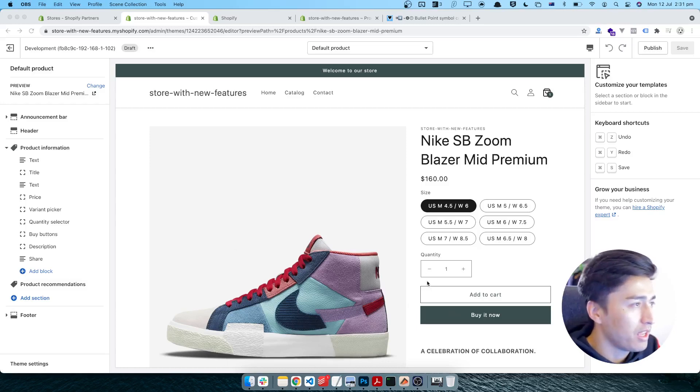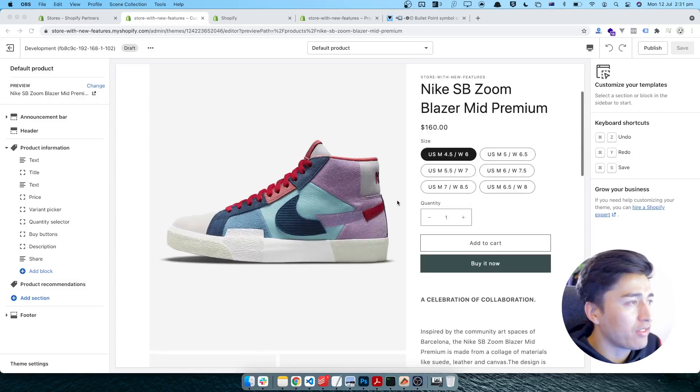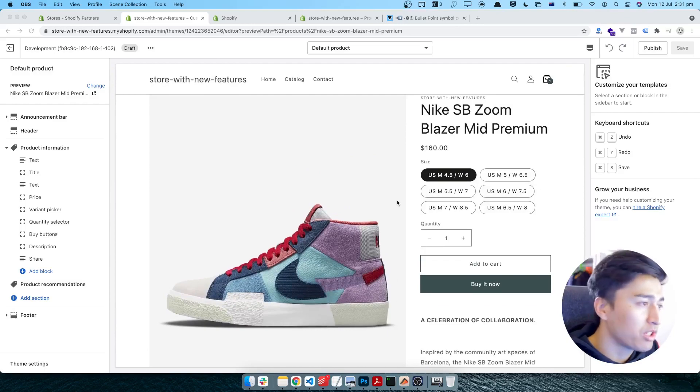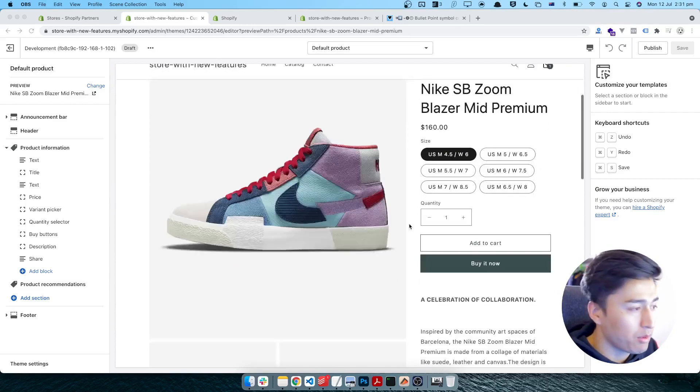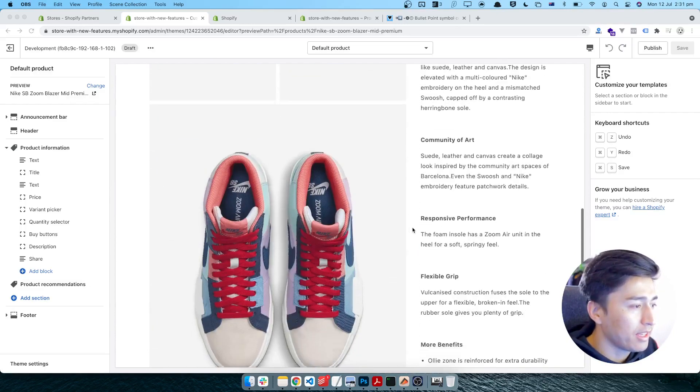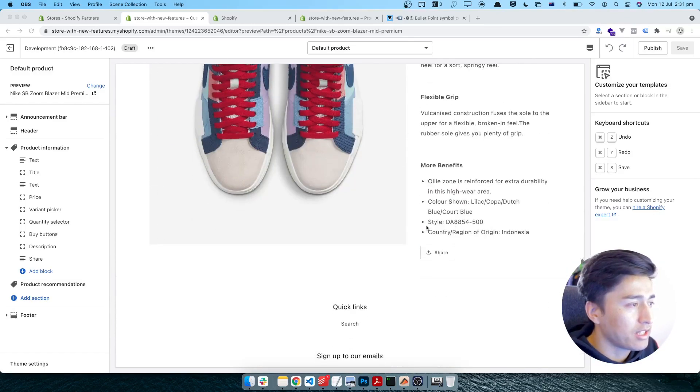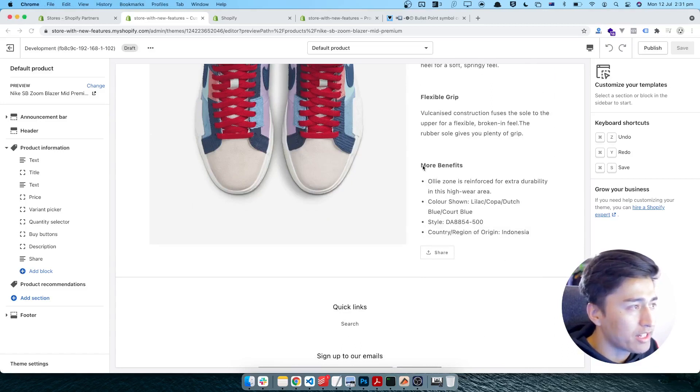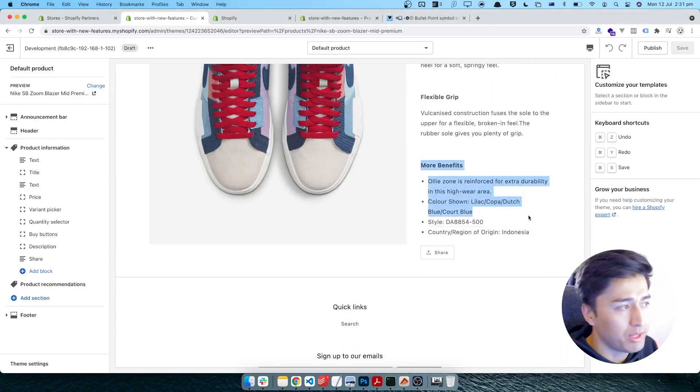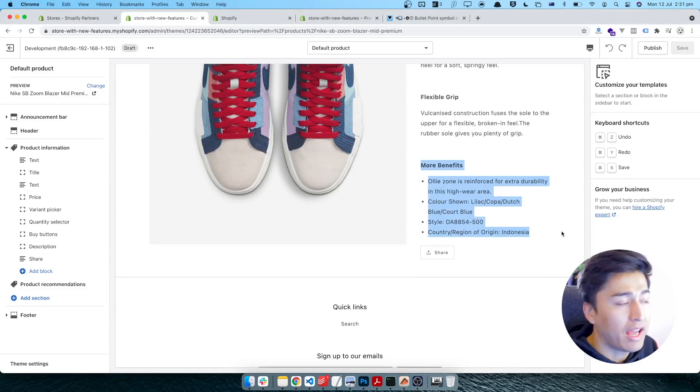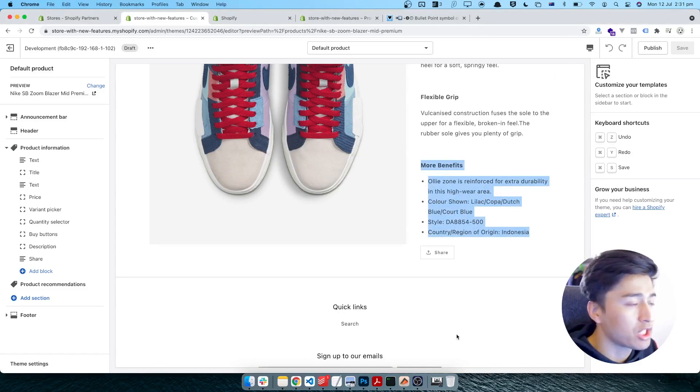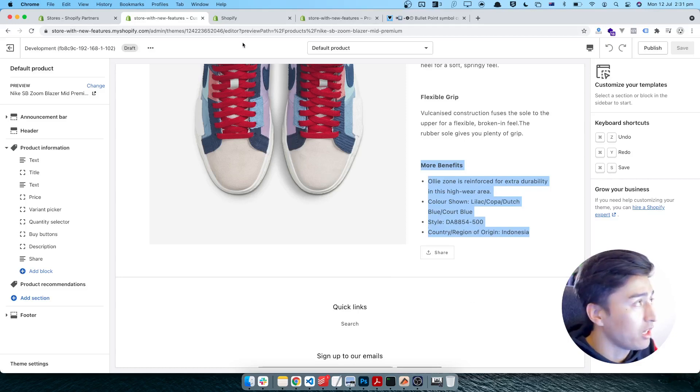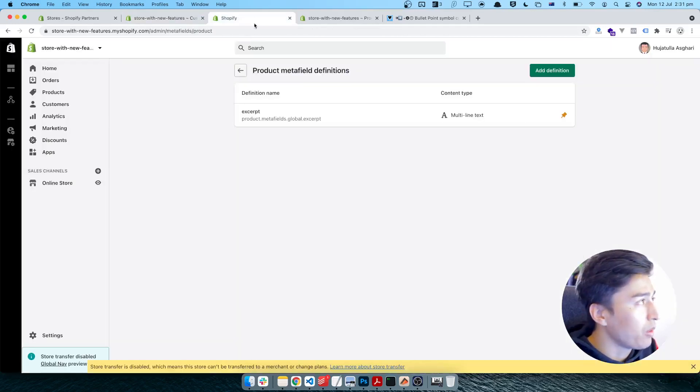Here I have this Nike product which I imported just for demo. The thing is, it has a lot of description in here. What I want to do is display more features or more benefits inside a meta field, and then I will display it at the bottom of the page. If someone scrolls down, I want to display it up there instead of here. So what I will do is go back to the product.